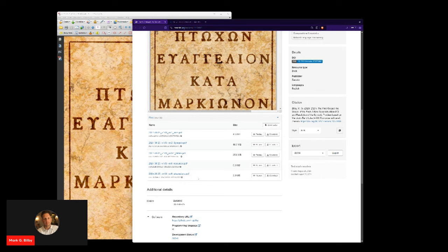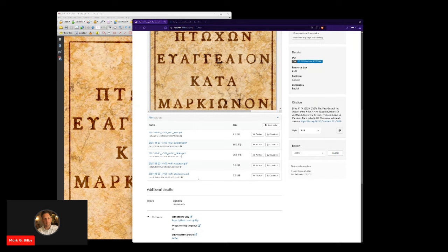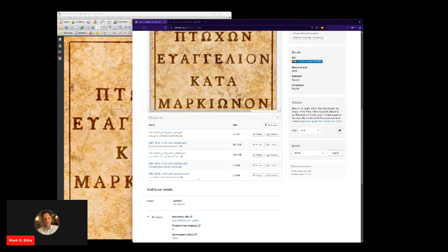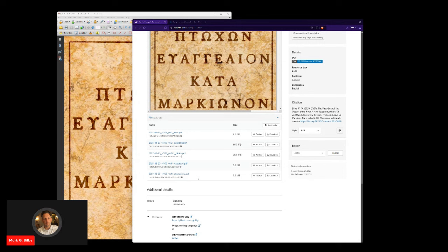As I went through all the attestations to Marcion's gospel and then just provided fresh translations, I looked in the primary source text, not just relying on Dieter Roth's work, although that's an excellent work in terms of gathering the attestations. I went to the sources myself, confirmed, updated. There were various places where Roth made mistakes in terms of the transcription of the Latin or the Greek text. I corrected those.